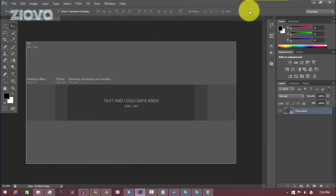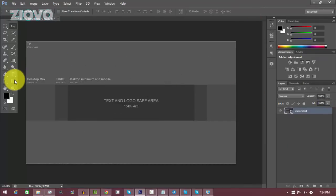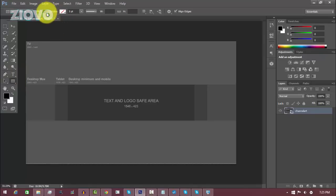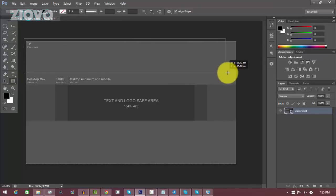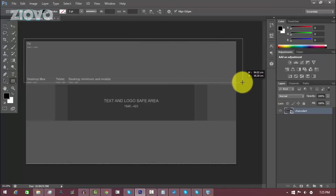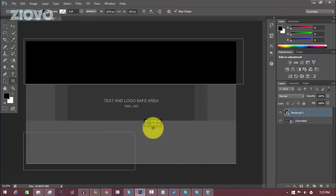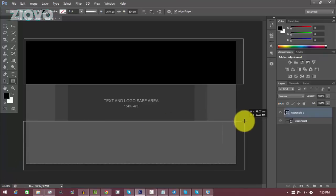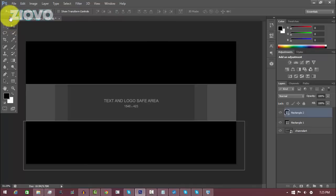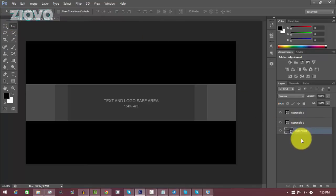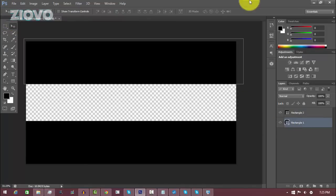The first thing we're going to do is make our borders for the channel art. Go to the Rectangle Tool, make sure the fill is black and there is no stroke, then create a rectangle which covers the TV area and borders the text and logo safe area. Do the same thing on the bottom. Now our borders are done and we can delete the channel art template layer.